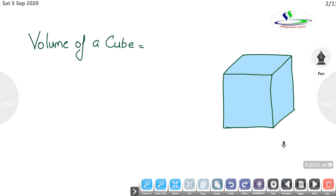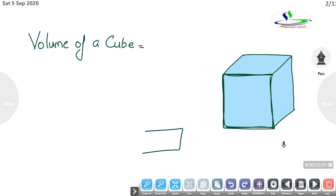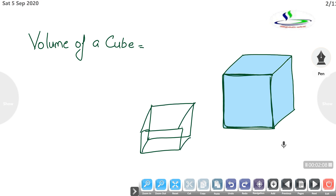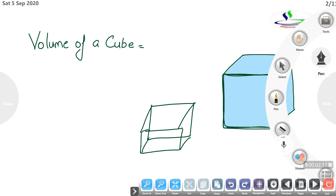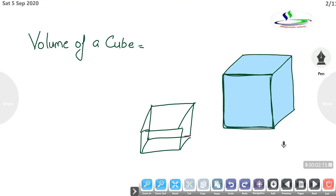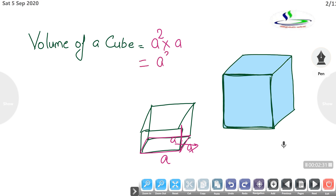Next is volume of a cube. In a cube all sides are equal. If we take this box shape, the base area will be a square — side a — and we multiply it with height a. So volume of a cube is a cubed. The units of volume — if dimensions are in centimeters, the unit is centimeter cube; if in meters, then meter cube. Clear?